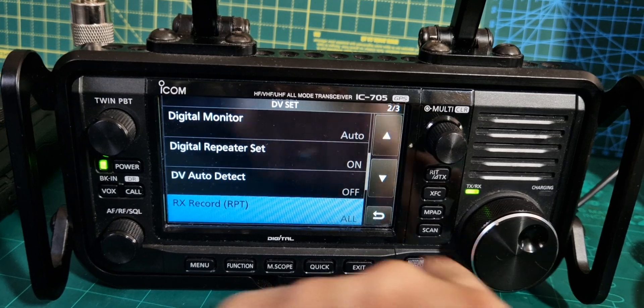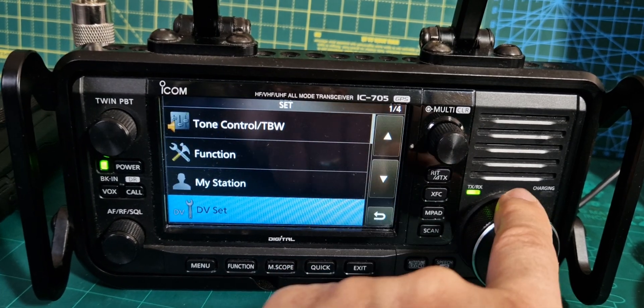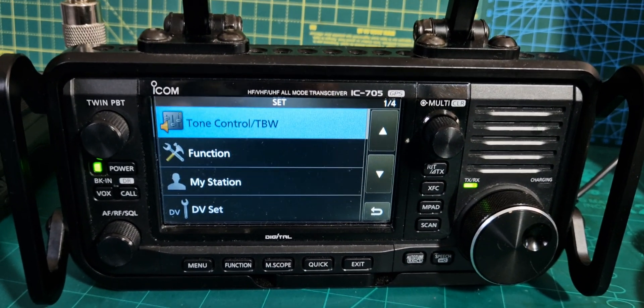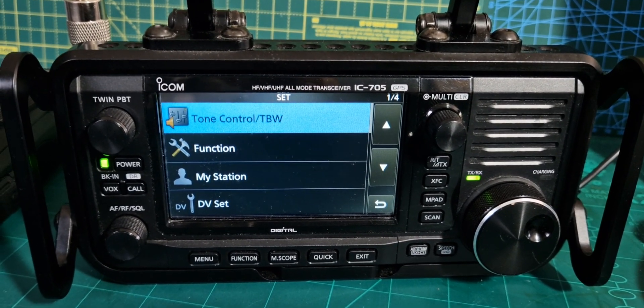Someone let me know — baud rate, where is it? Bye for now, 73.